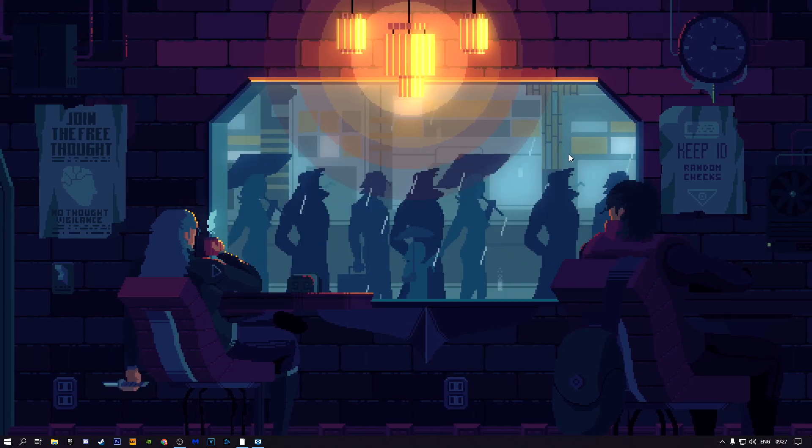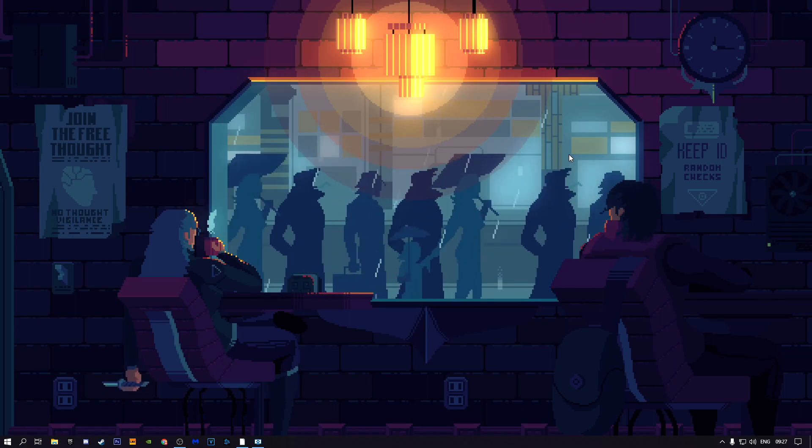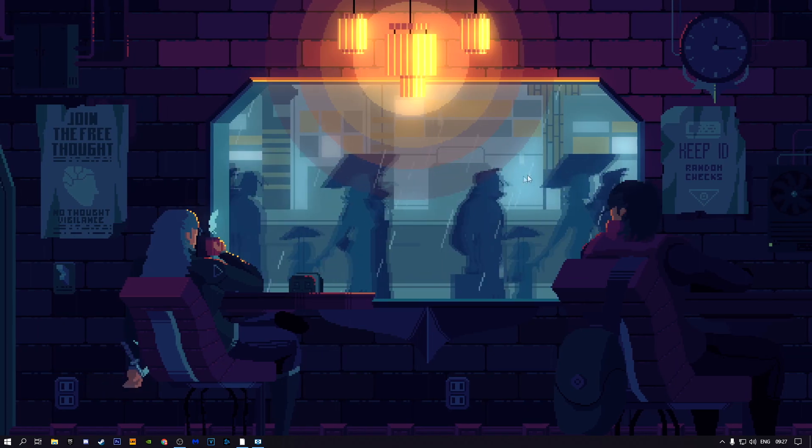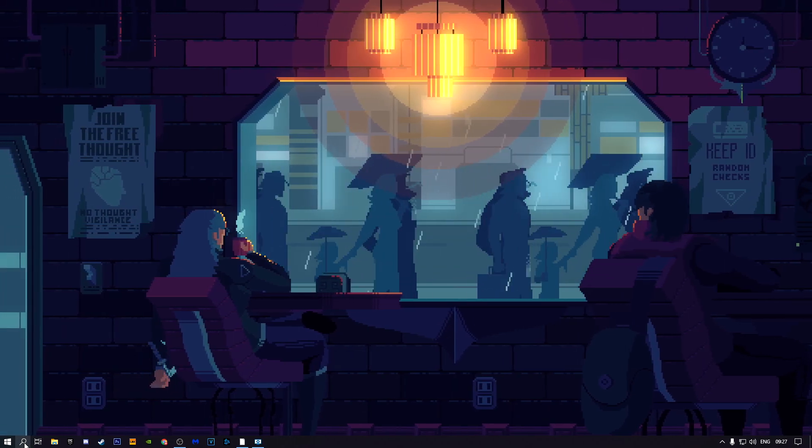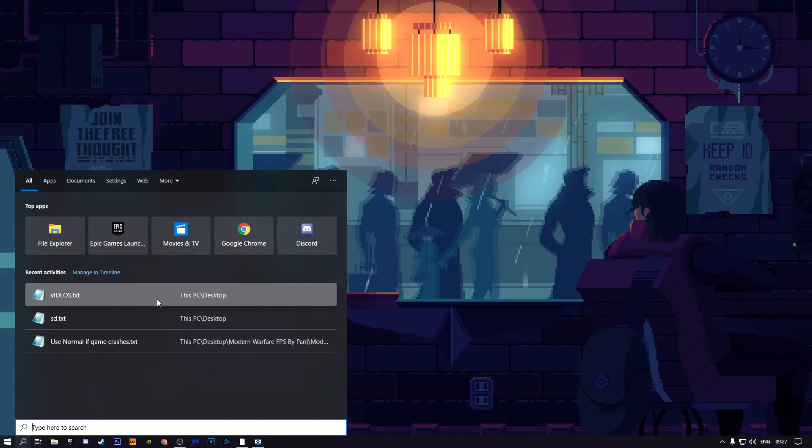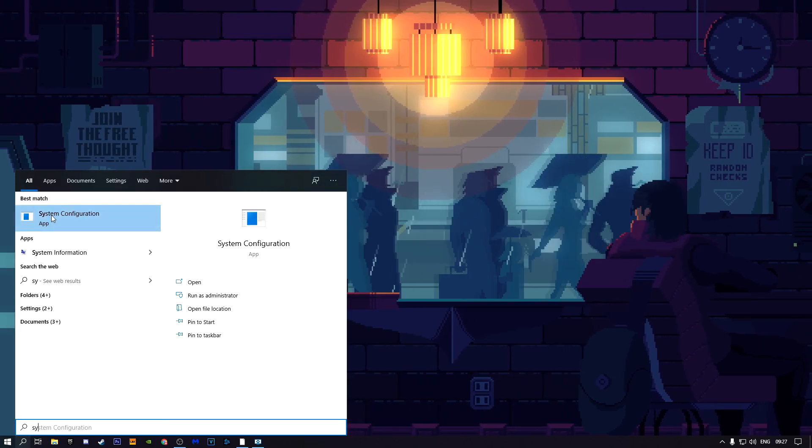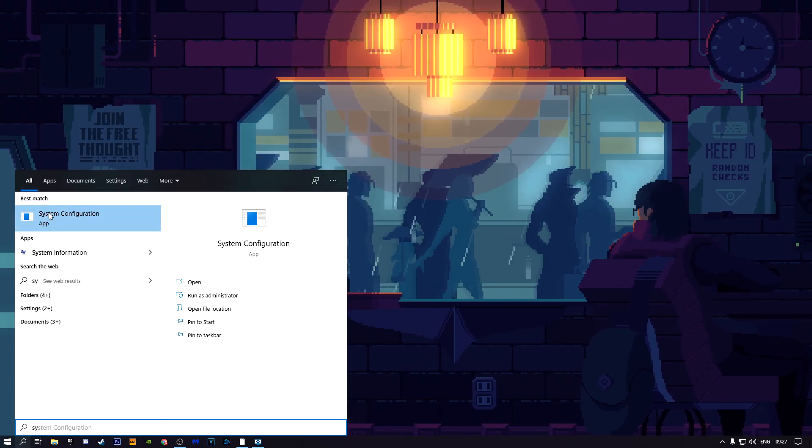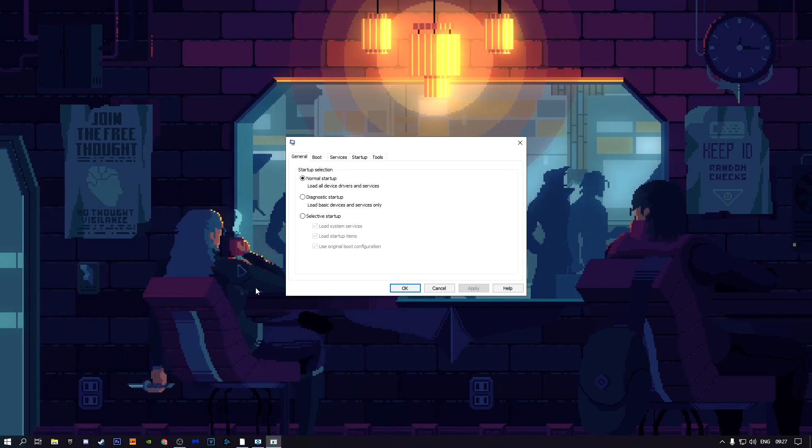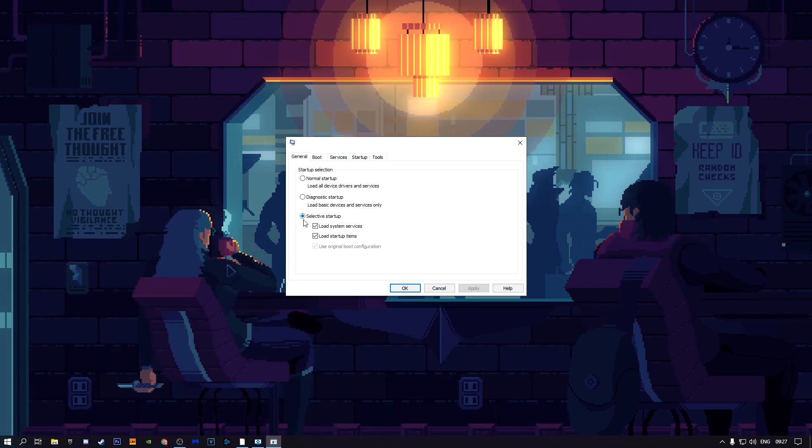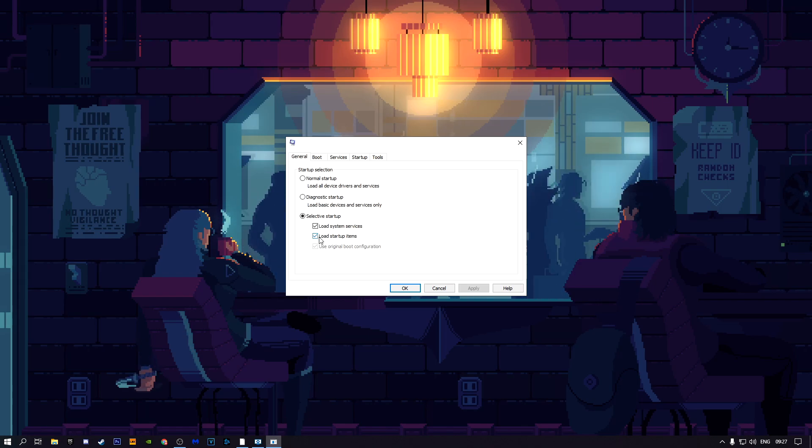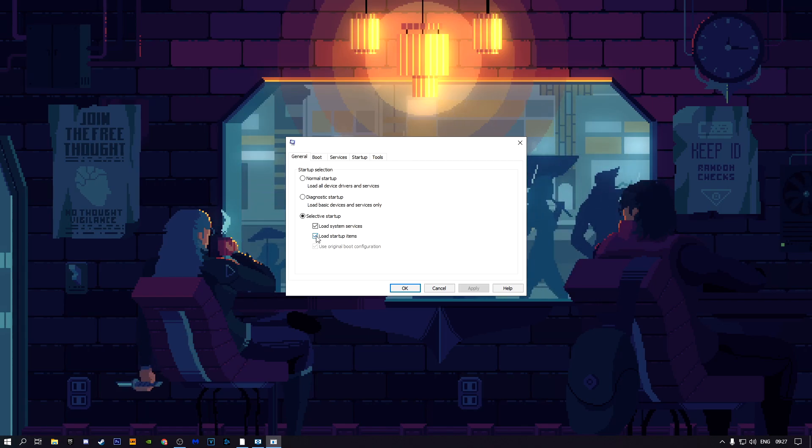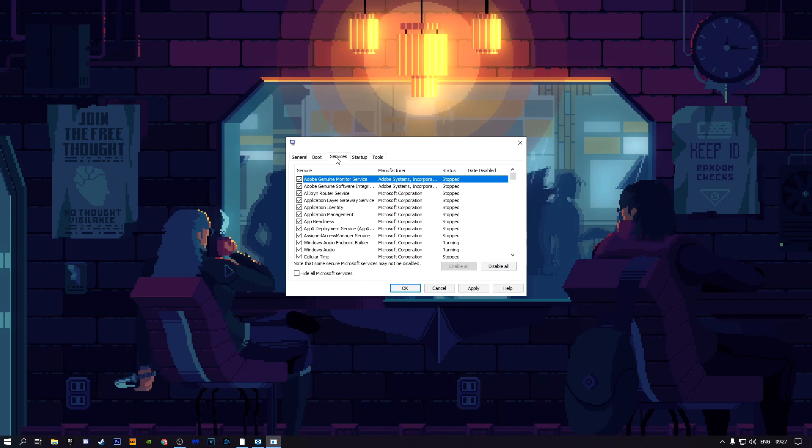What you want to do is clean boot your PC. The first step to clean booting is going into your search bar and typing system configuration. It should pop up here, just open it, then click on selective startup, uncheck load startup items, and go to services.